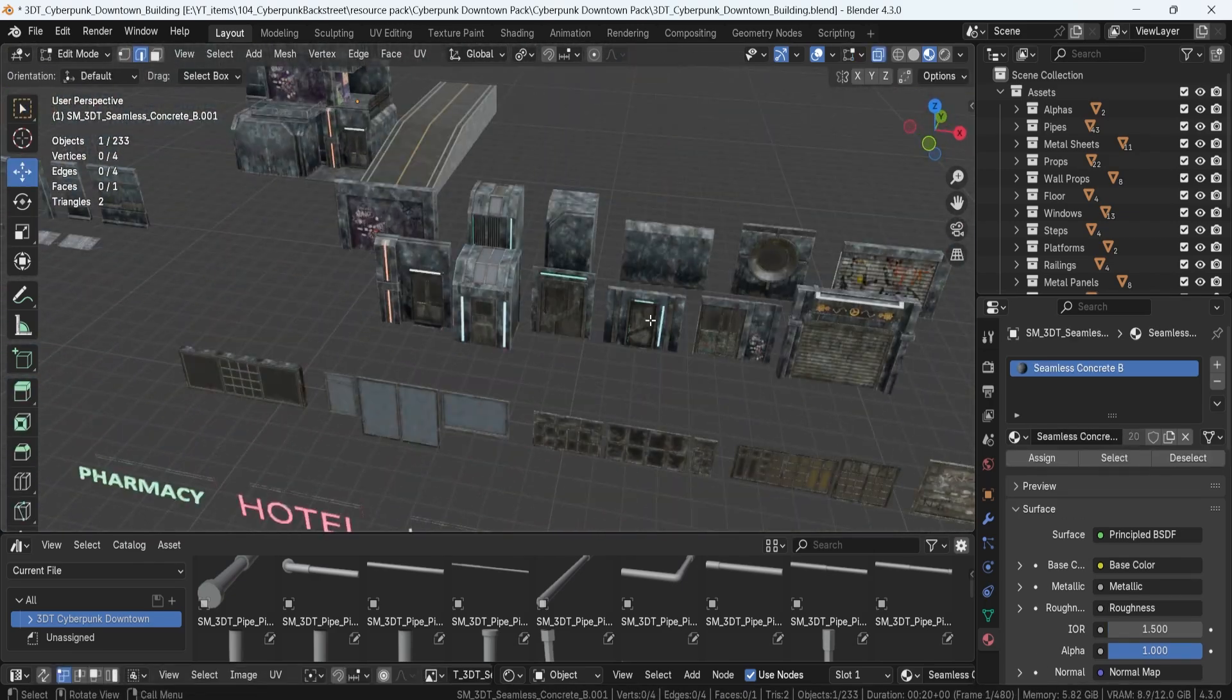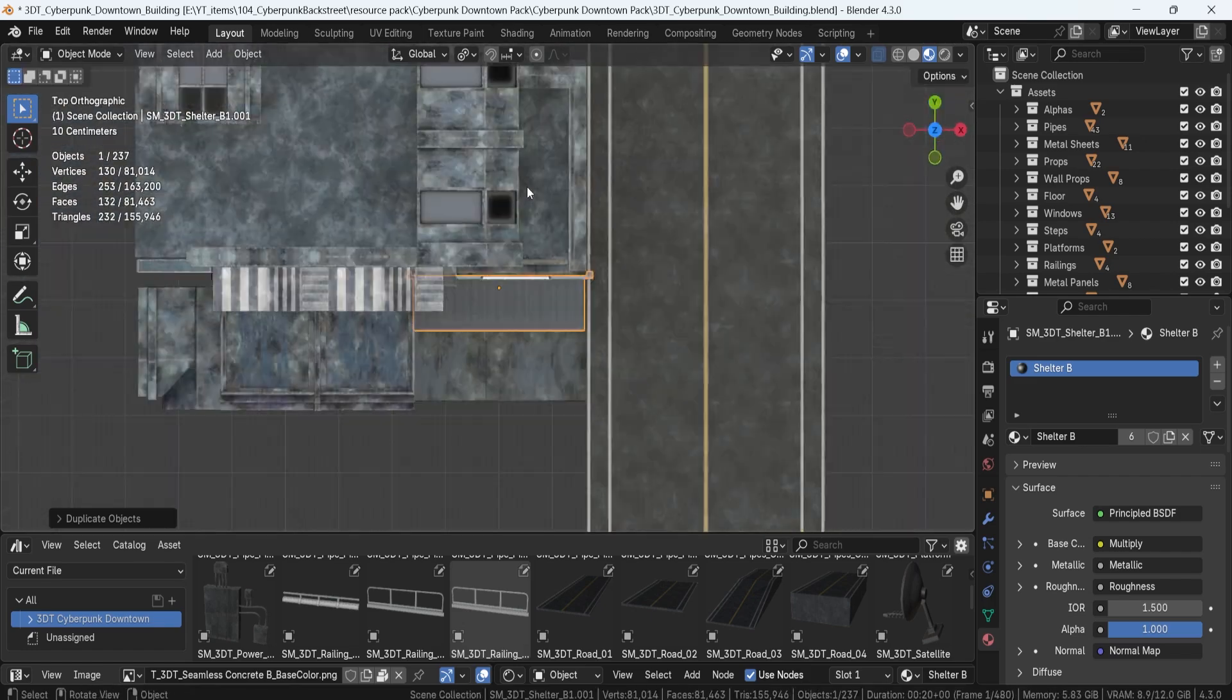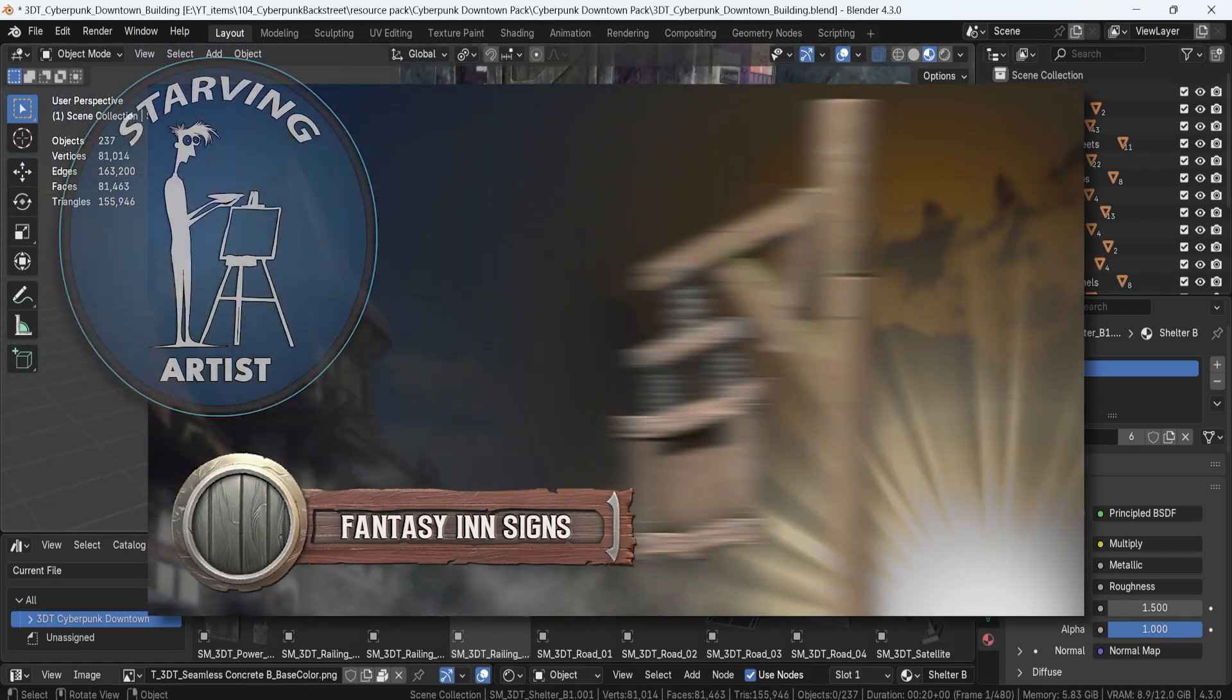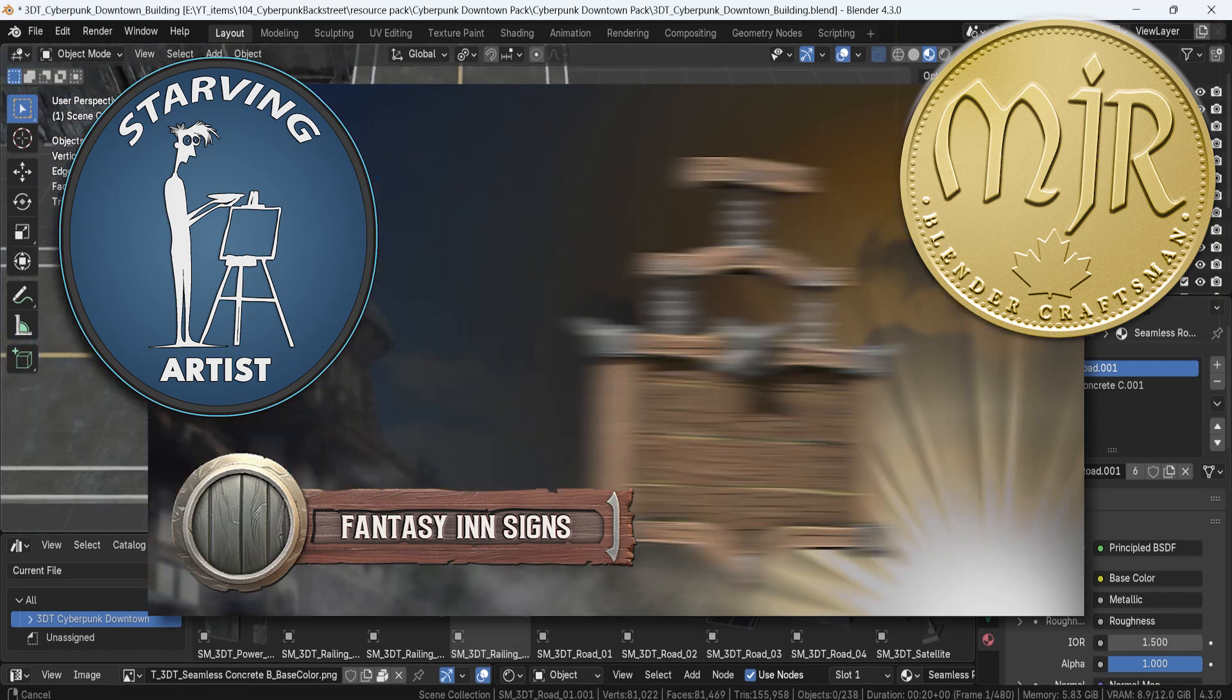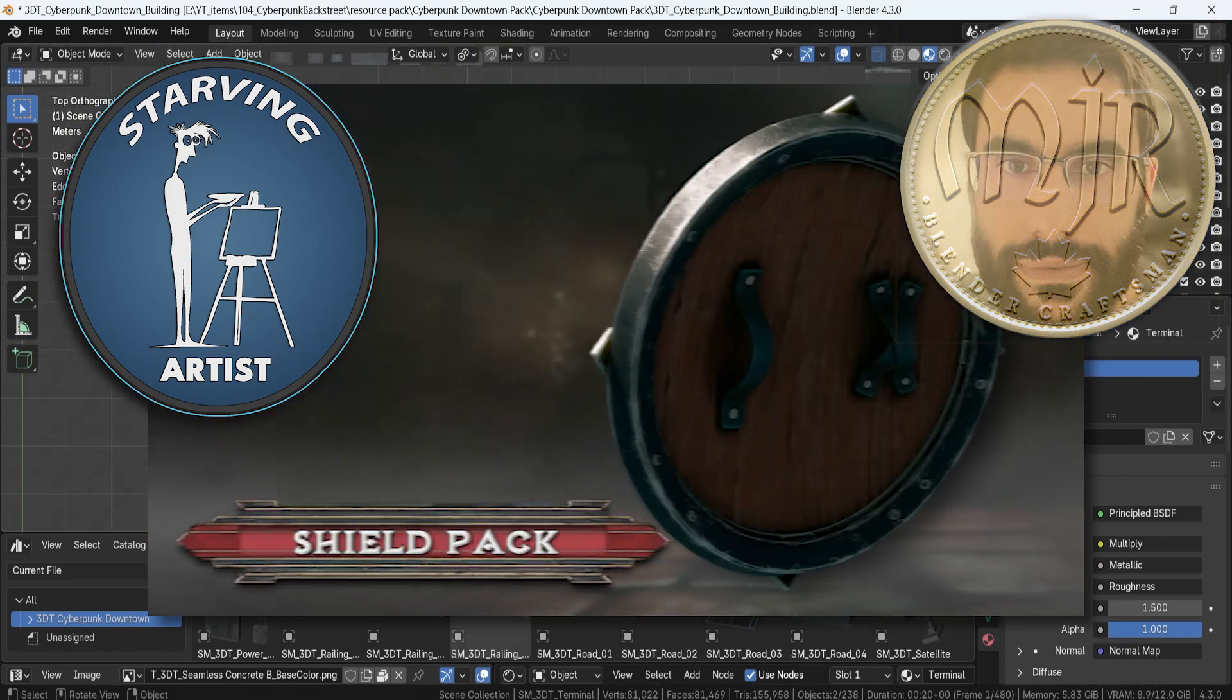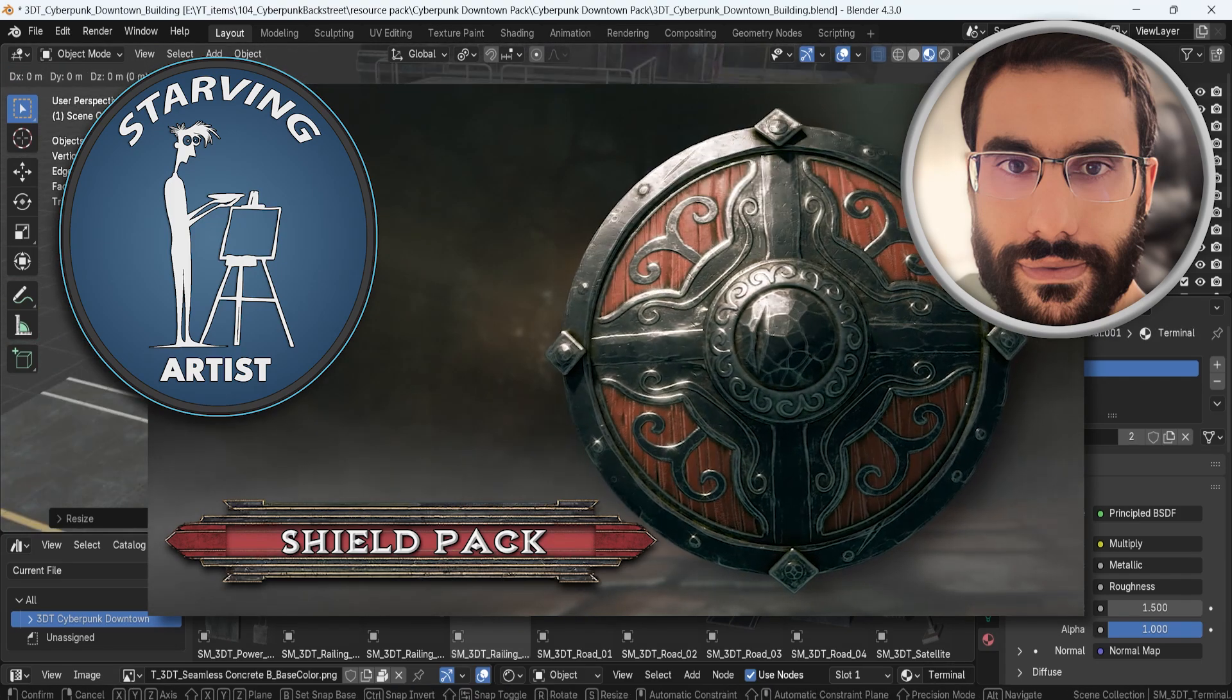But before I continue, let me take a moment to talk a little bit about something important. The Starving Artist Campaign. Now, more than ever, with the rise of AI generated content, it's become incredibly tough for talented artists to get noticed. That's where this campaign comes in.